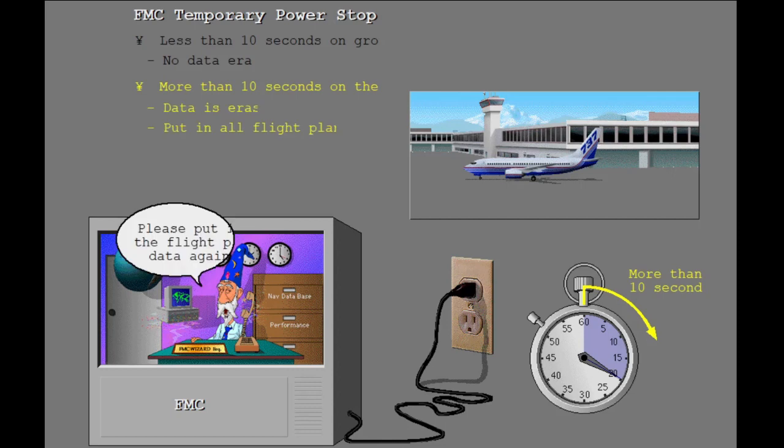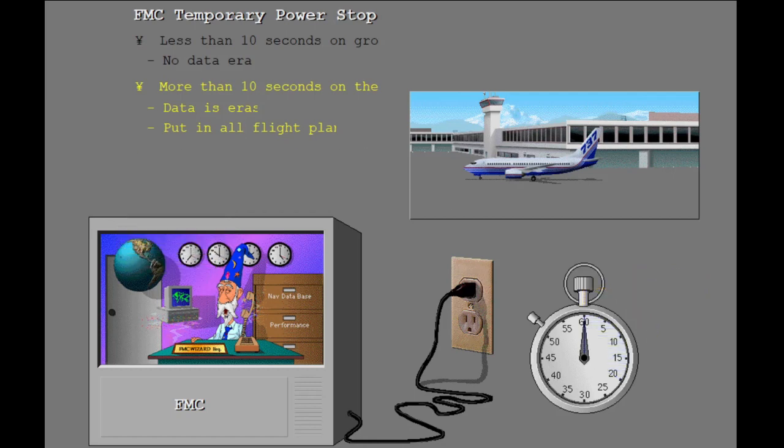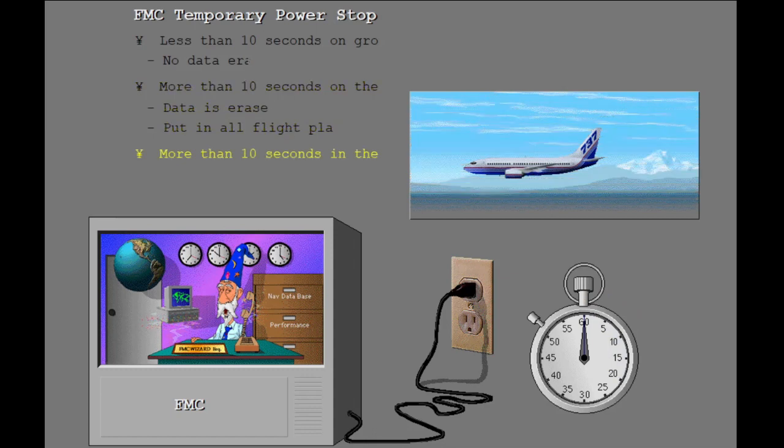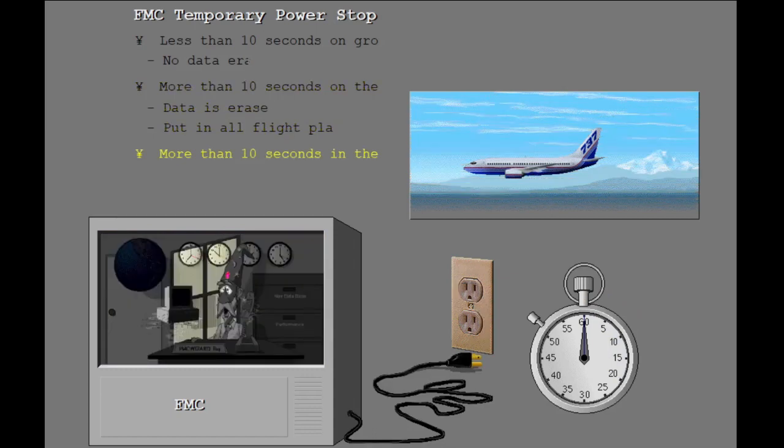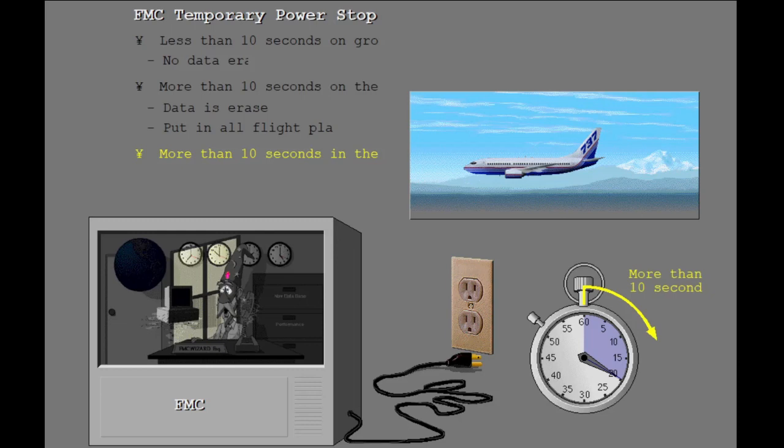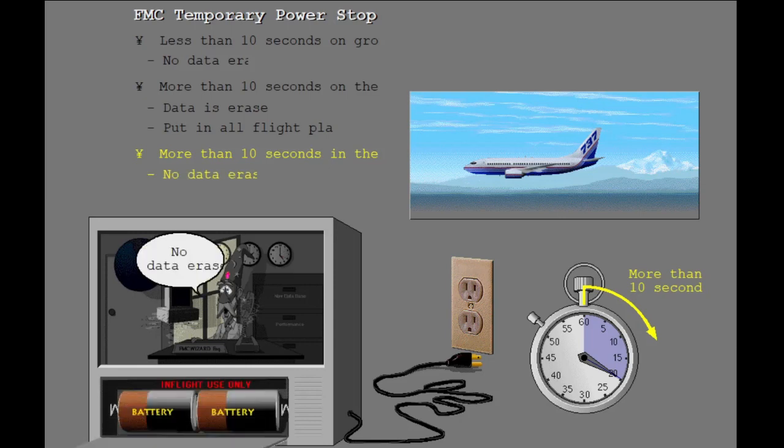If power to the FMCs have stopped for more than 10 seconds while in the air, then the FMC internal battery holds the flight plan data in memory for an extended period of time.